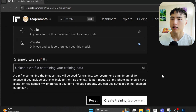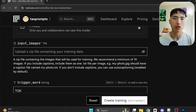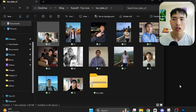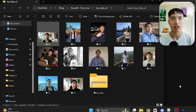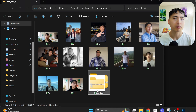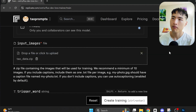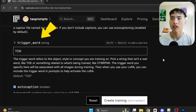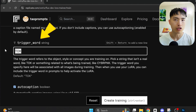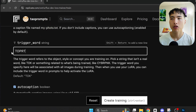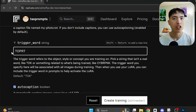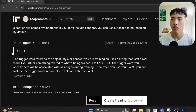Next, we need a dataset. This can just be a collection of photos of you, but really try to pick high-quality photos if you can. The dataset is the most important part of this process. You'll need at least 10 images — I've already compressed mine to a zip file, so I'll just upload it into the model trainer. The trigger word is a sequence of letters which the AI learns to associate with your photos, so later when you prompt using the trigger word, it creates photos of you. Make sure to use a sequence of letters that isn't already commonly used in the English language. I'll use T-O-P-R-T, short for tile prompts.